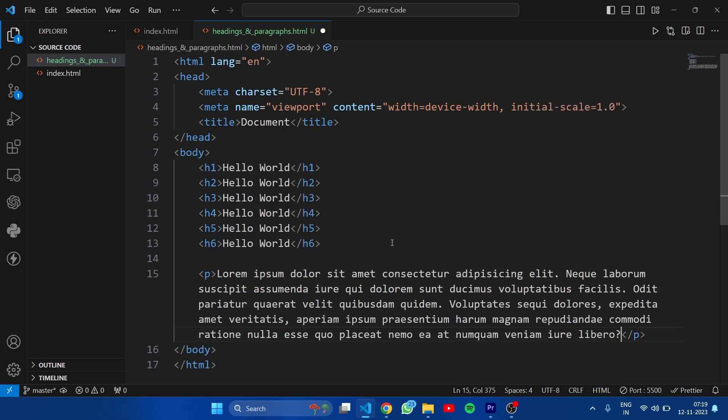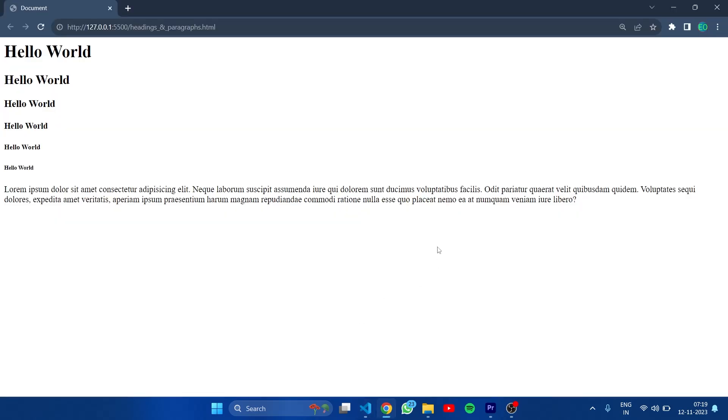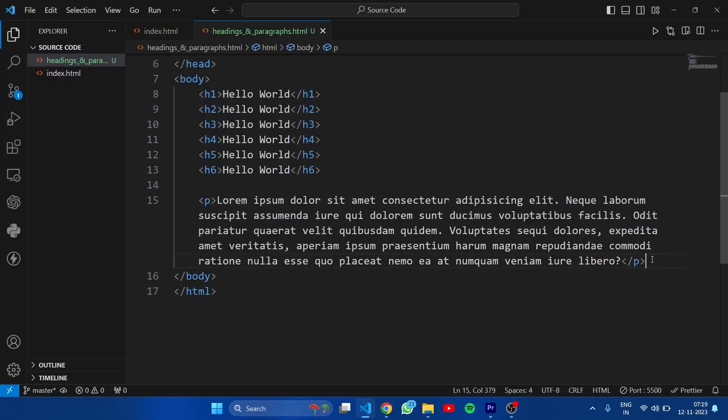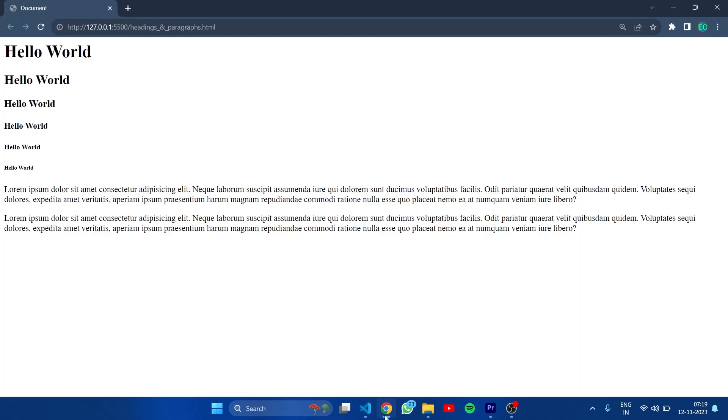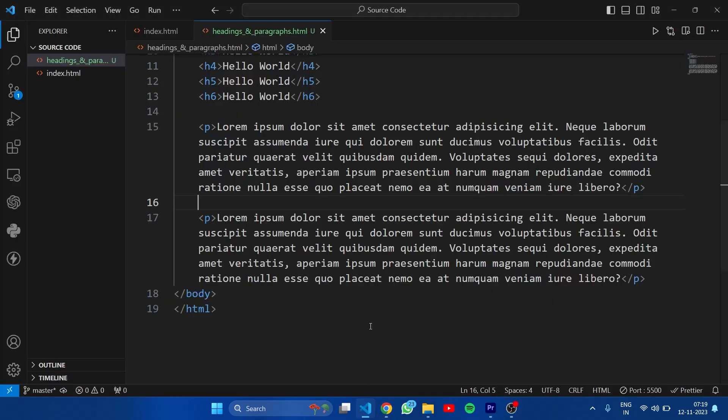Now let's see this in browser. You can see a paragraph here. Let's add one more paragraph. Now you can see there are total 2 paragraphs here.